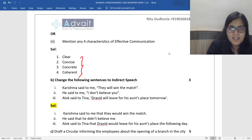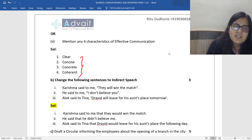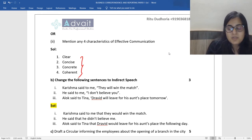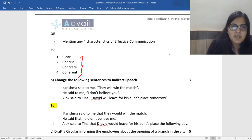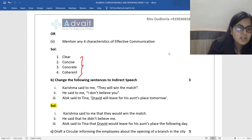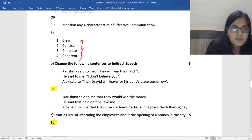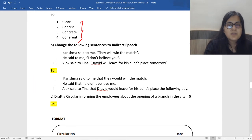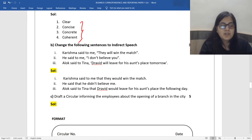Mention any four characteristics of communication — there are eight-plus characteristics mentioned. The four simplest ones to remember are the four C's: clear, concise, coherent, and concrete.